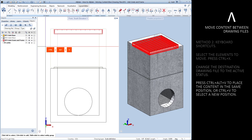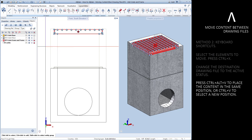Now press Ctrl, Alt, and V on your keyboard — the content will be pasted into the active drawing file. Ctrl+Alt+V allows us to place our cut or copied content into the same position from which it was cut or copied. Ctrl+V can be used instead to place the content in a different position.